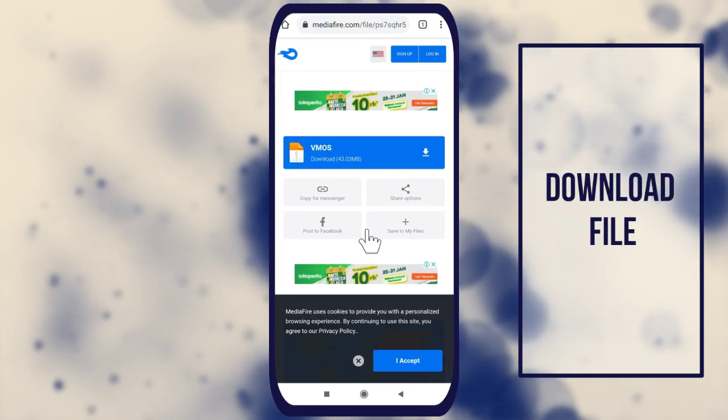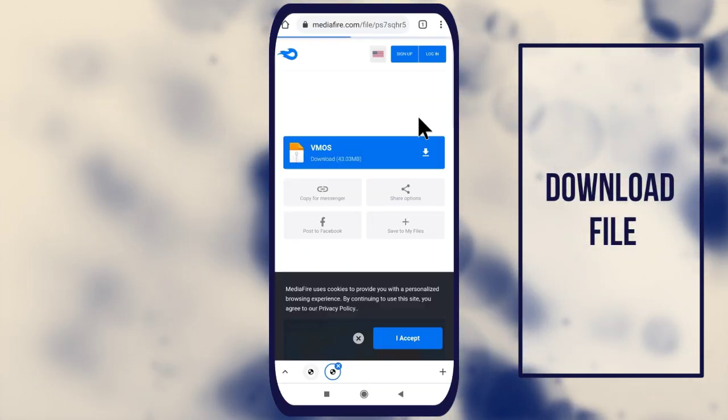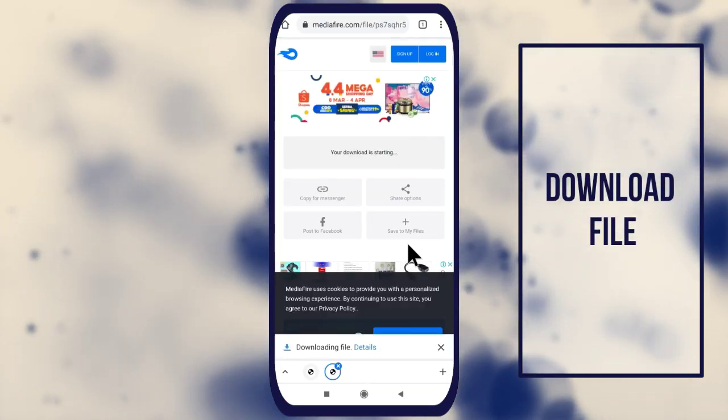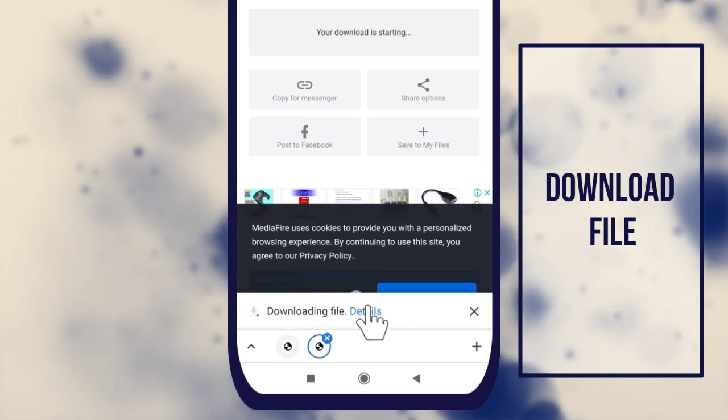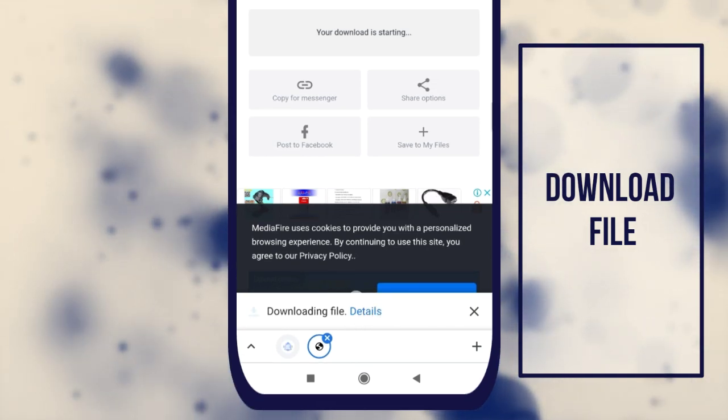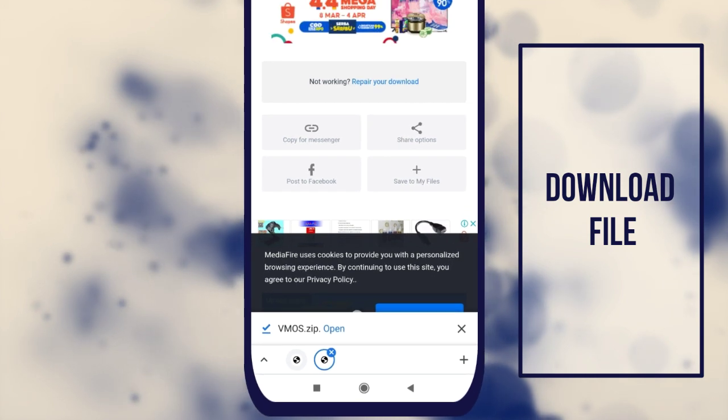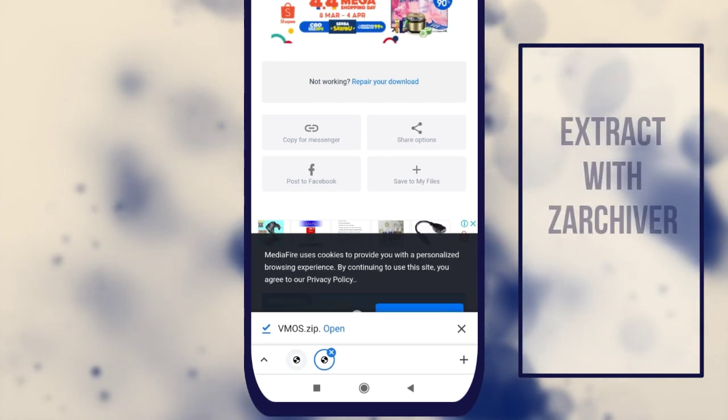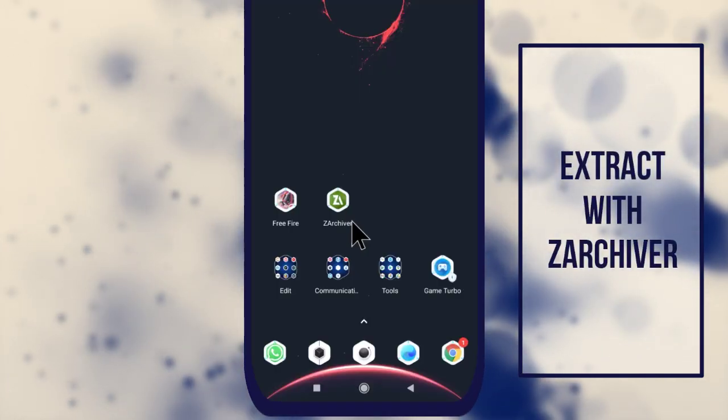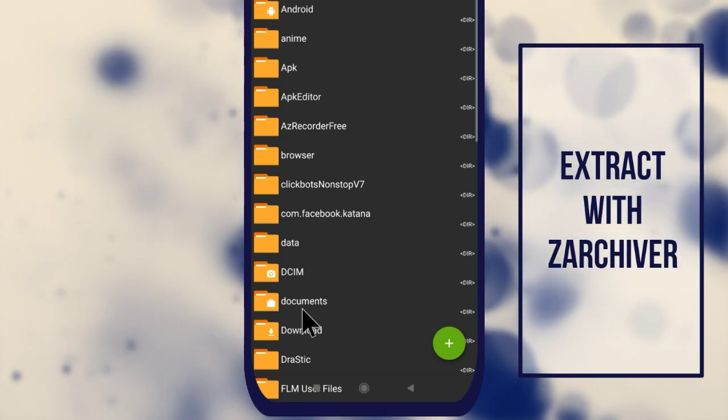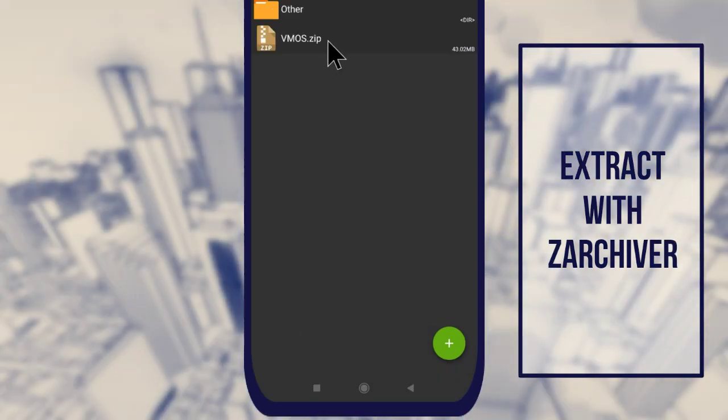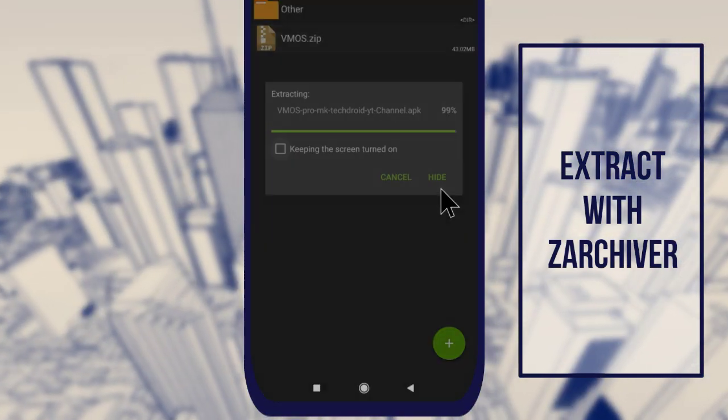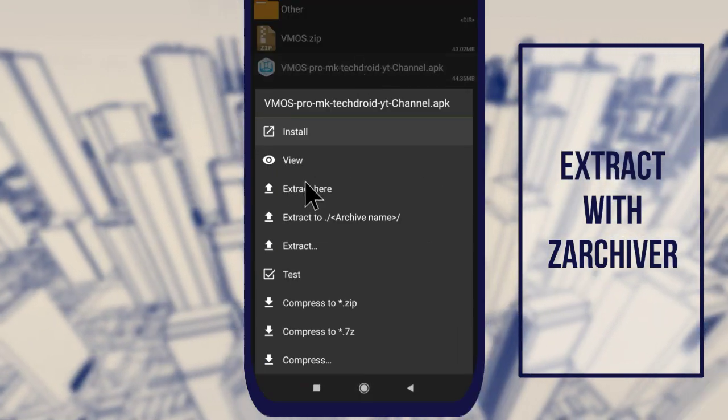VMOS is an excellent Android emulator that can run on almost any Android smartphone. This application allows you to run a virtual Android OS directly on your smartphone. In addition, the Android system on VMOS is not linked or controlled with the operating system of the phone. This means you can make adjustments and perform any operations on the VMOS application without affecting the system on the smartphone.